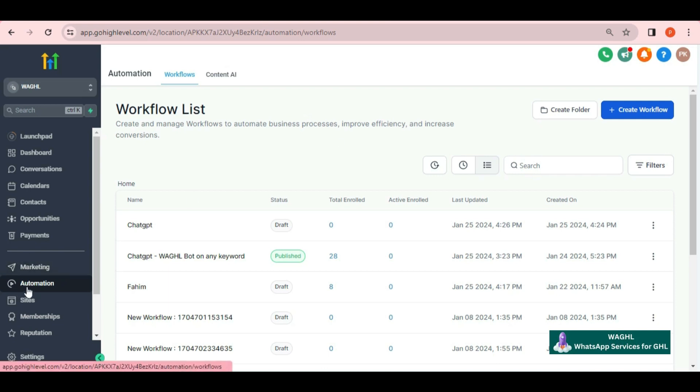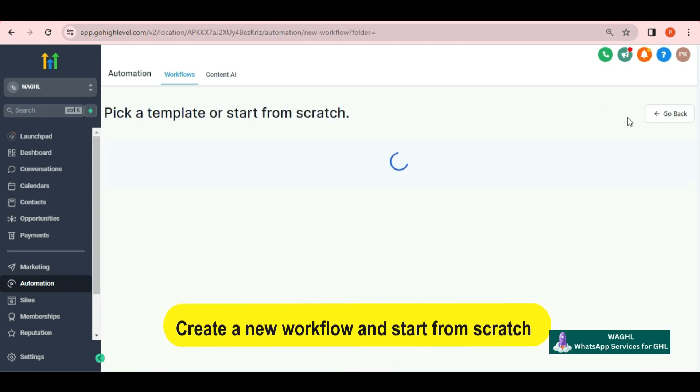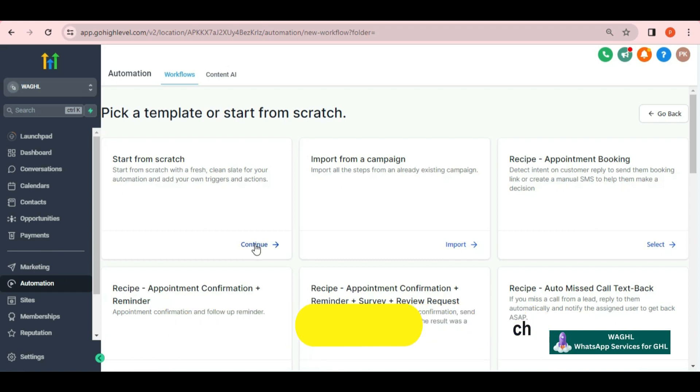For that, you need to go to automations in your GHL subaccount, create a new workflow, then choose from scratch and click continue.